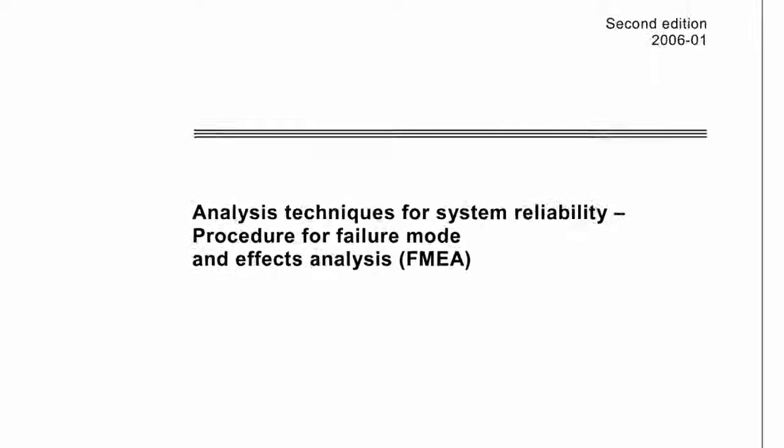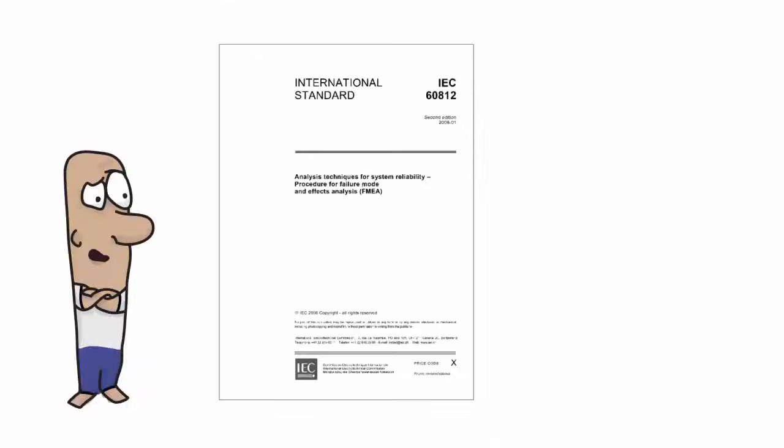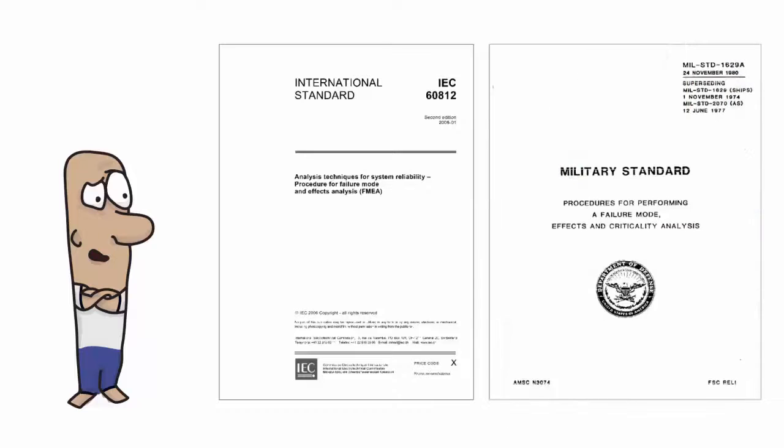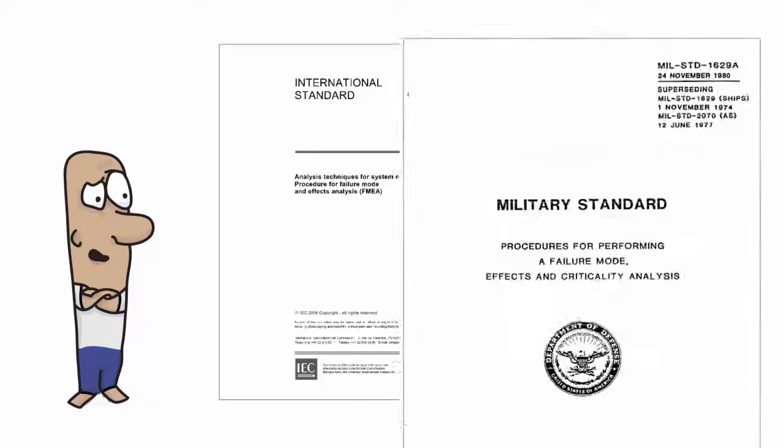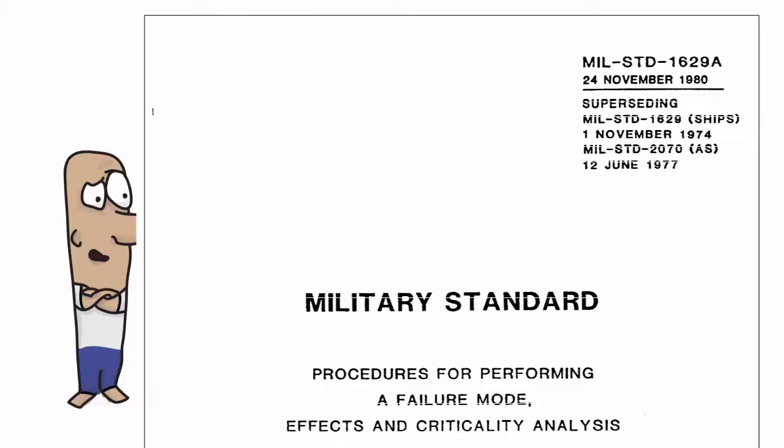However, this standard is not very detailed in the quantitative approach to criticality analysis. For this part, I will refer to techniques traceable to the military standard 1629.